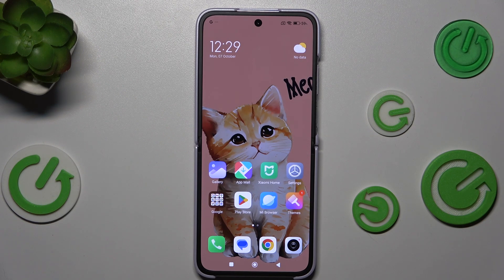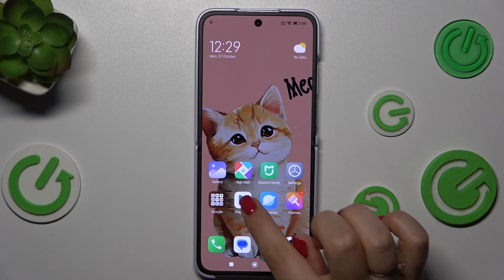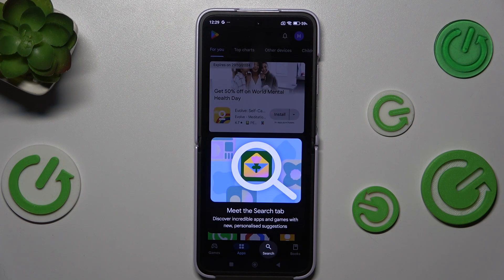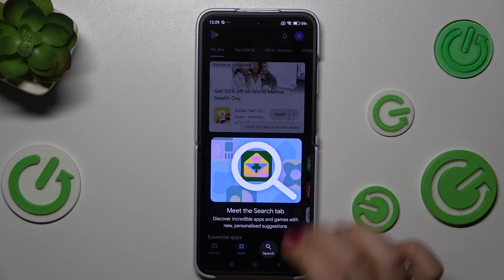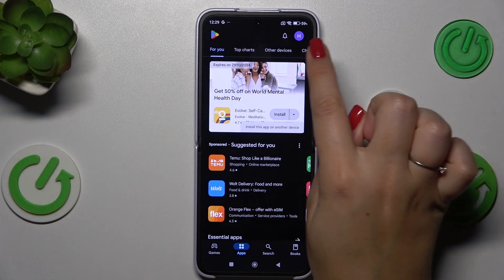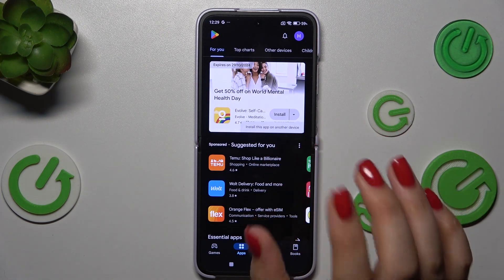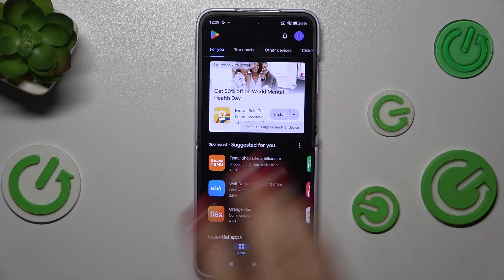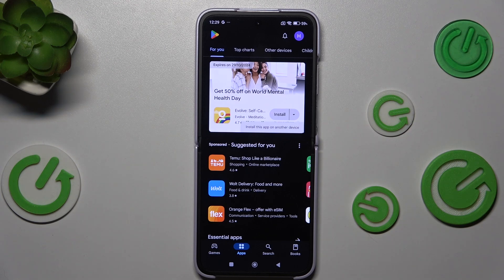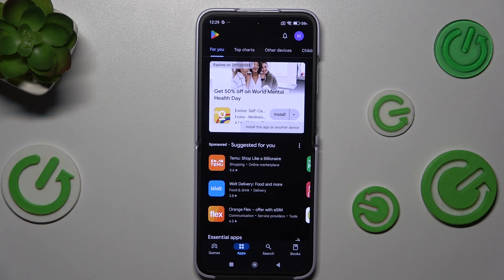Then enter the Play Store. Here we have to tap on this circle which is your account. And a quick disclaimer, if you do not have your Google account added to the device you will have to do it right now.